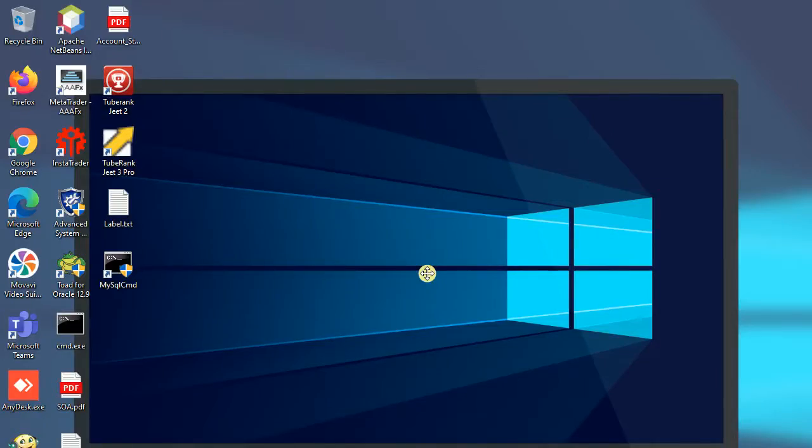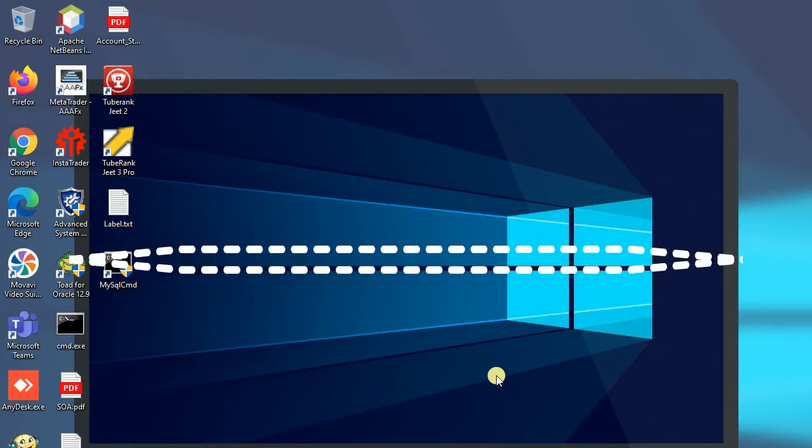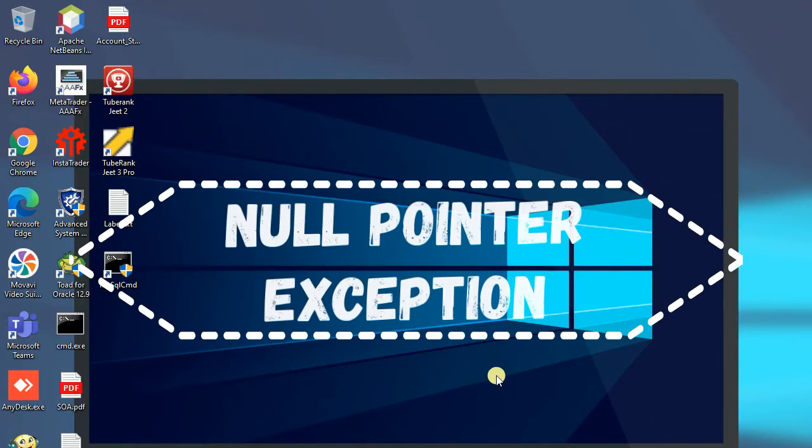Hello viewers, today we will discuss null pointer exception in Java programming.